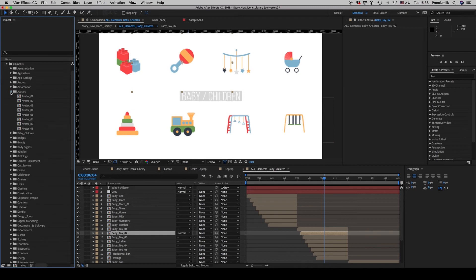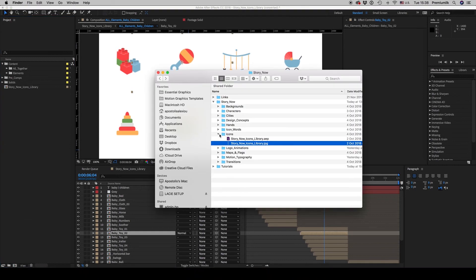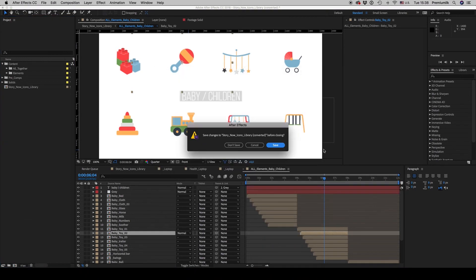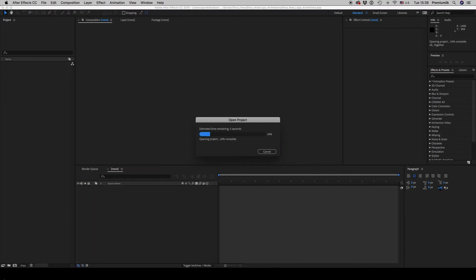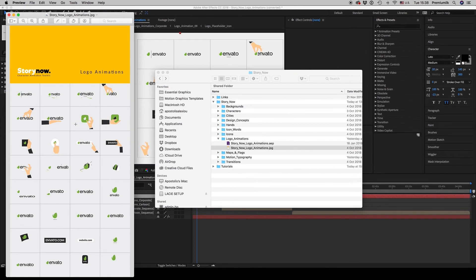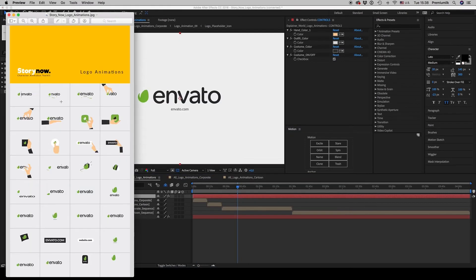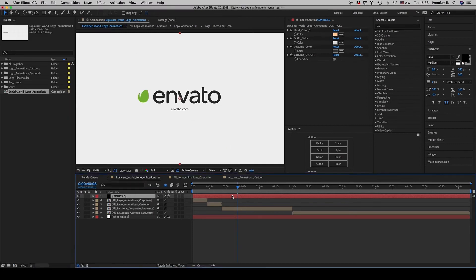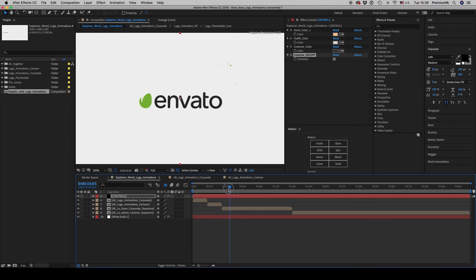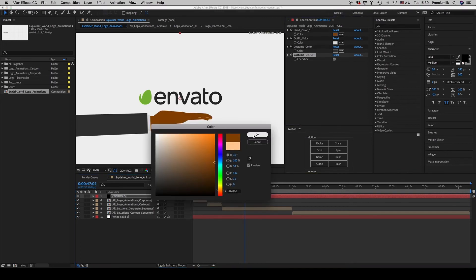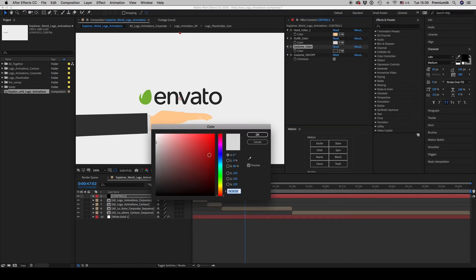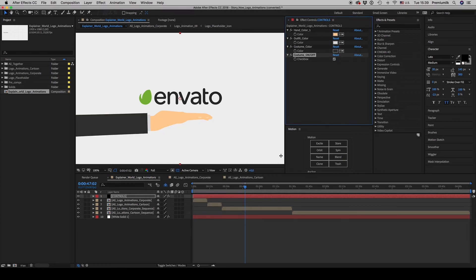Let's continue and go to the logo animations. There are two categories: corporate and cartoon. Here is the corporate section. There are controls for hand color and outfit. You can make a dark hand by changing it here, and also change the outfit color and costume. If you don't want a costume, just uncheck the checkbox.